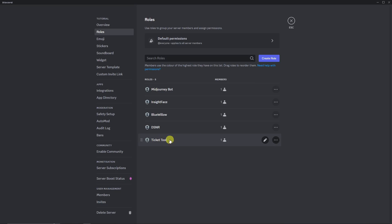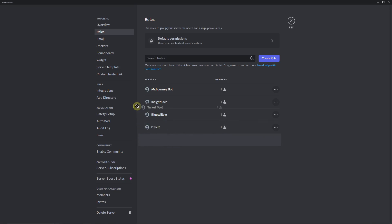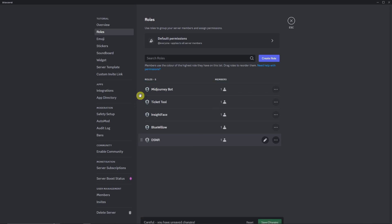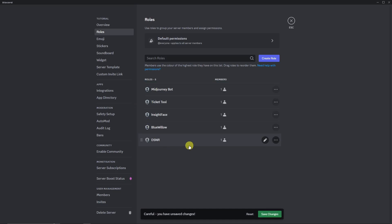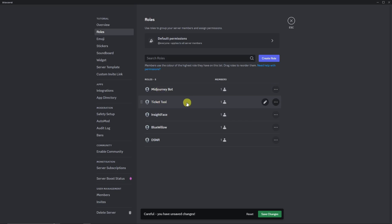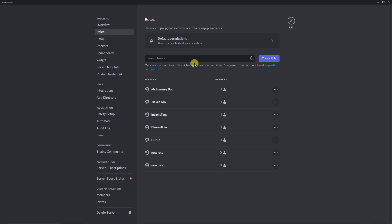Find Roles on the left side and locate the Ticket Tool role — it should be at the very bottom. Once you've found it, drag it up to the top section, just beneath your highest role or around the middle. As you can see it's now in the second position — click Save Changes.